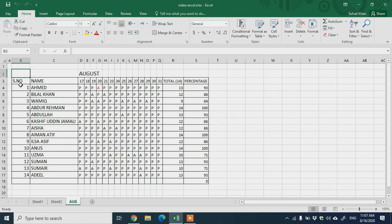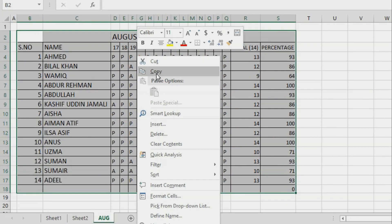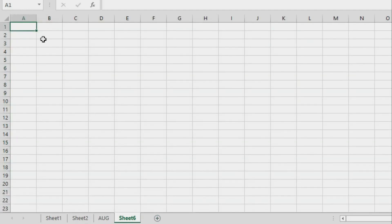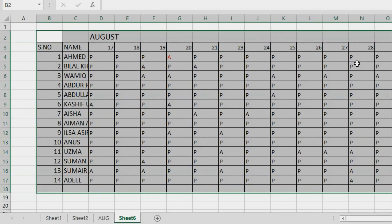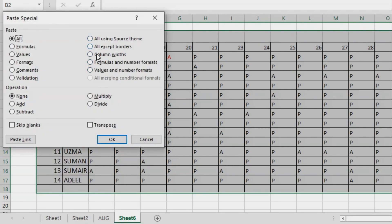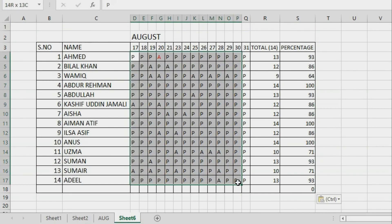One thing to note: since I started copying from cell B2, if you paste at the same address in the other sheet it will be easier to apply and check formulas. Click the plus icon to add a new sheet, right-click on B2 and paste. The columns are not formatted well, so click paste special and on the right side choose 'Column Widths Only', then click OK. Now the columns are adjusted automatically.